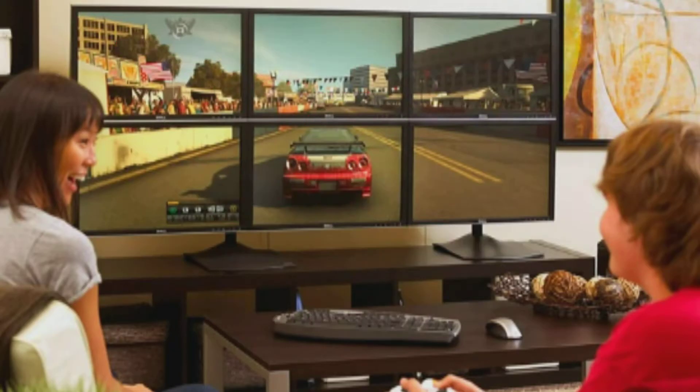Certain games just never worked with it as far as I'm concerned. I'm looking in your direction, SimCity 4. I've been told it works with Eyefinity, but I can't find one definitive way of making it happen.